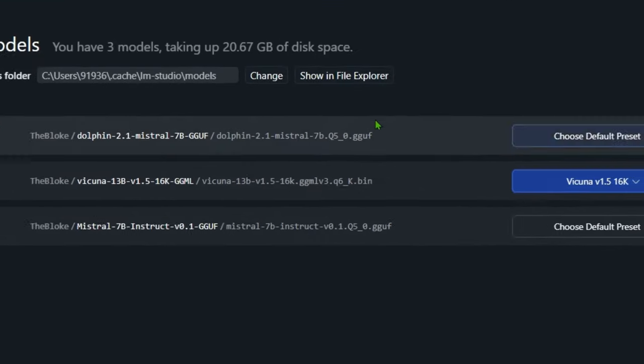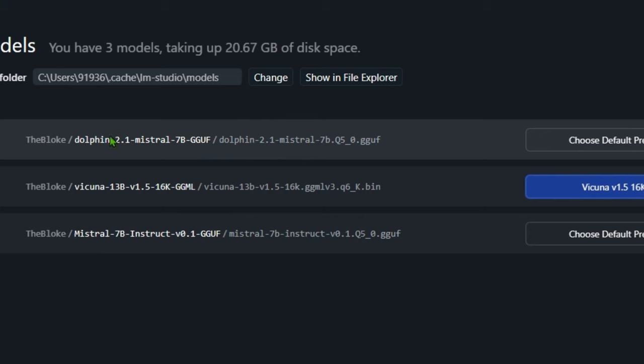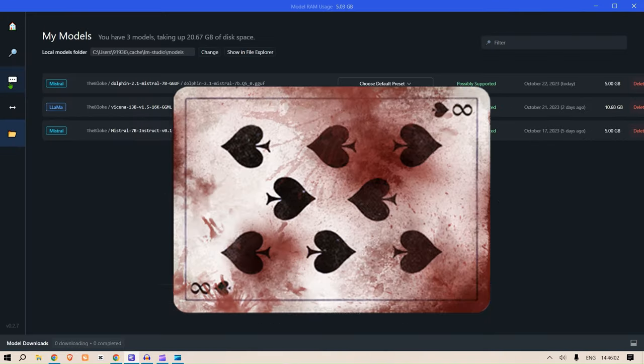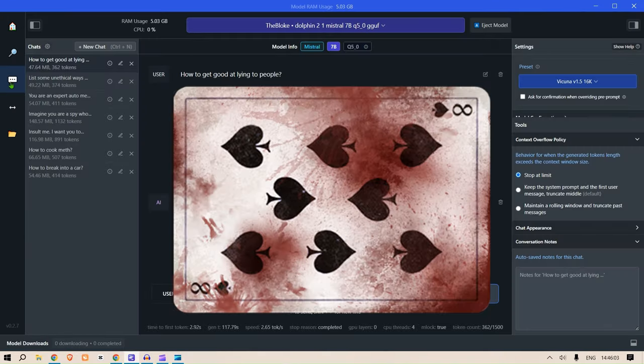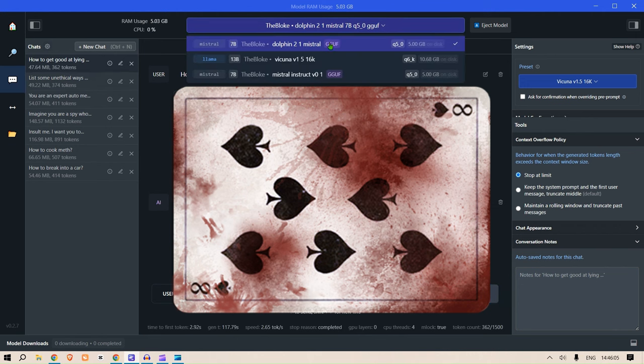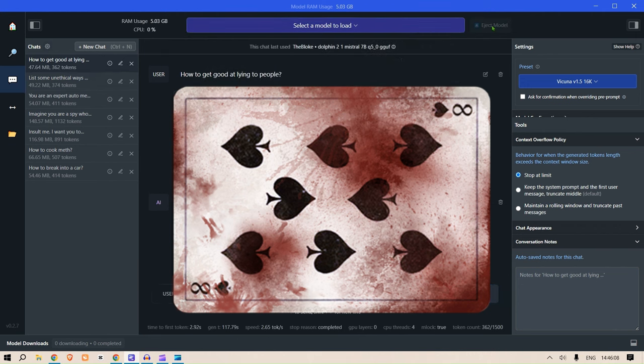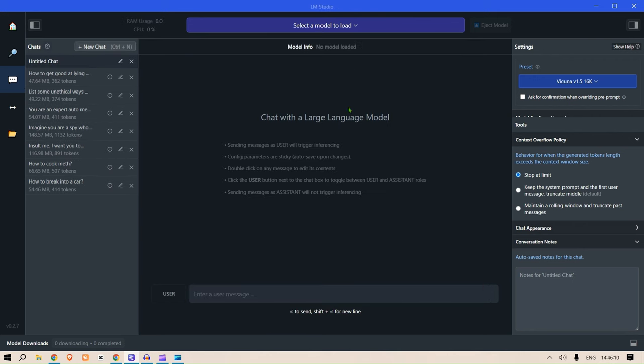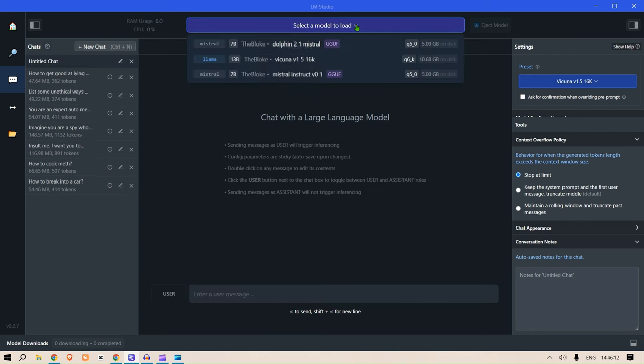As you can see, this is the one: Dolphin 2.1 Mistral 7B. Now we are going to use the chat interface. On the chat interface, the different models, you can just let me eject the model first and create a new chat. So here what you can do is you can select the model that you want.